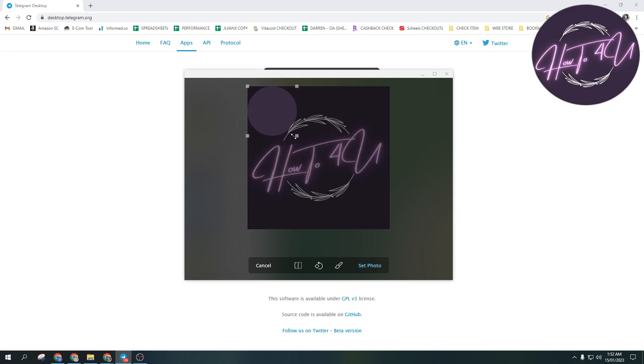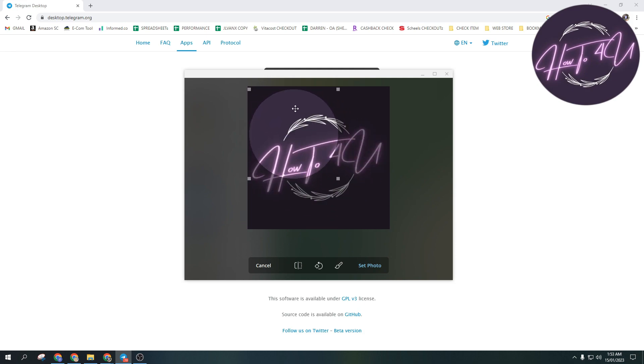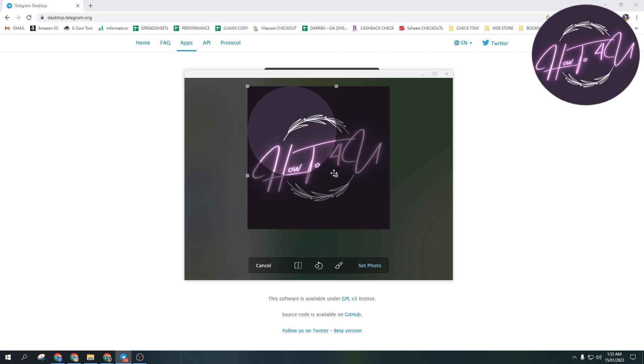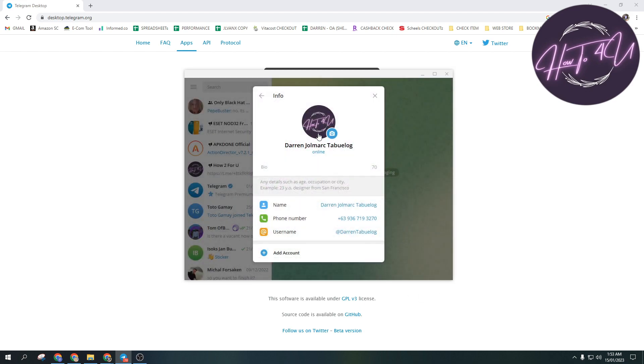You can adjust the profile picture, and then just click 'Set Photo.' As you can see, I was able to change my profile picture on Telegram, and that's how you do it.